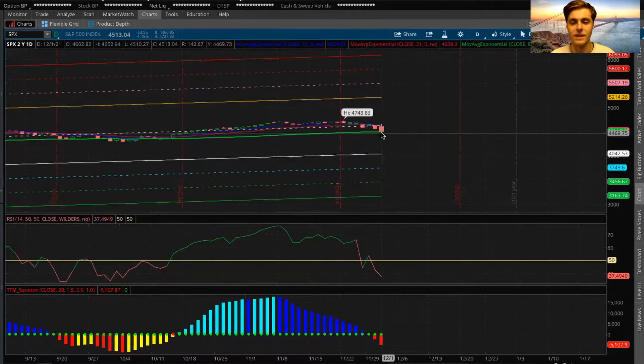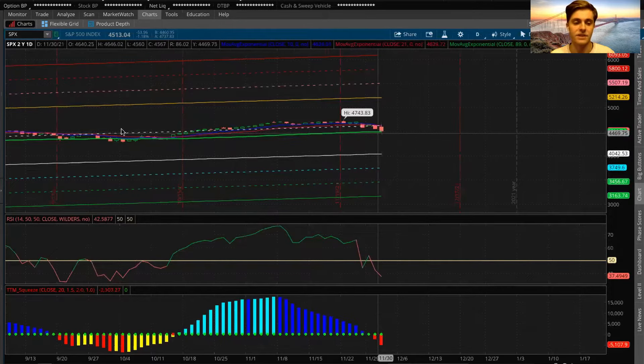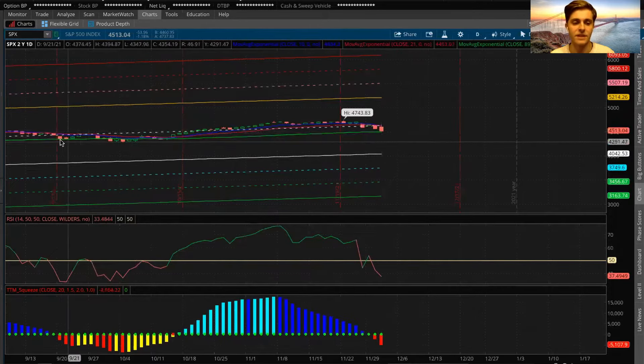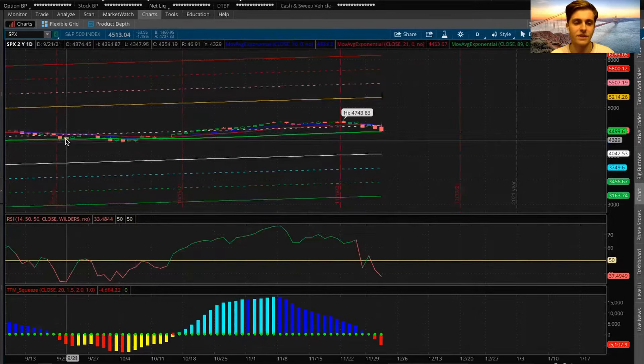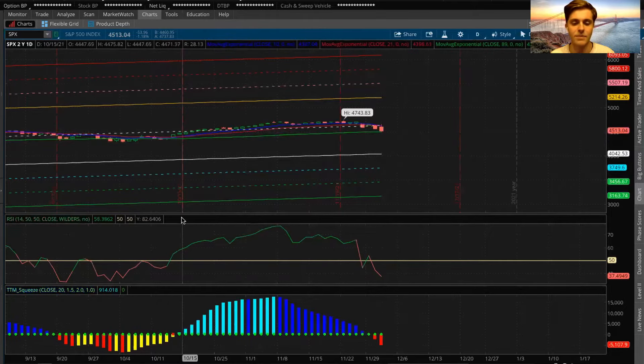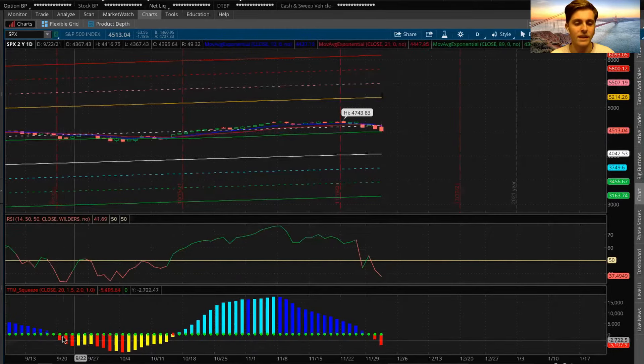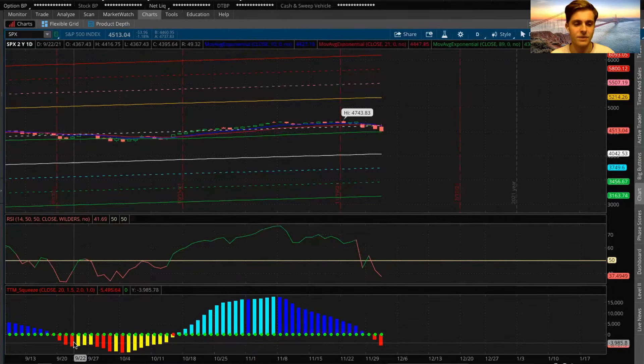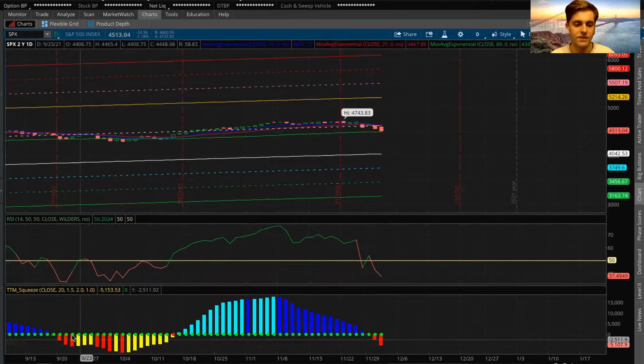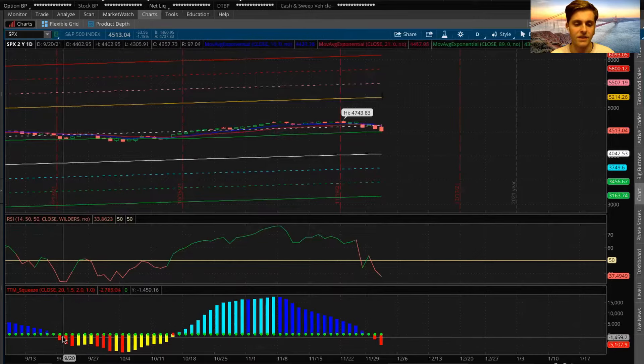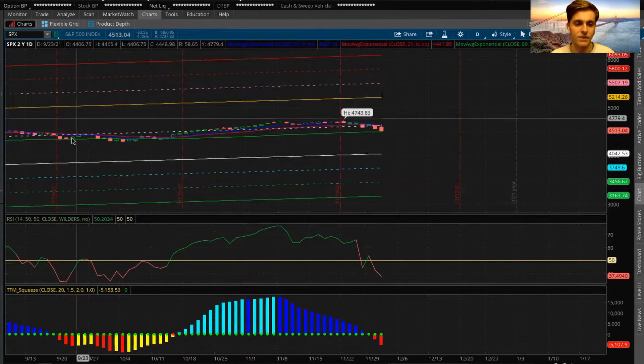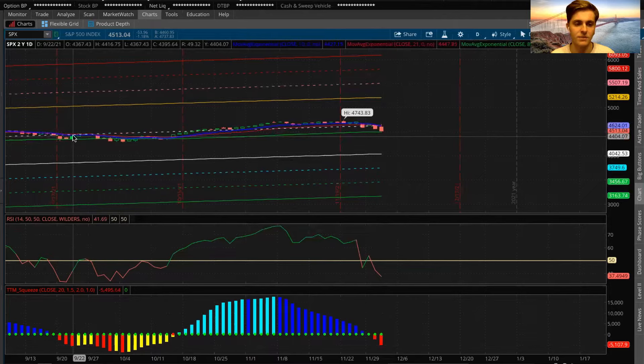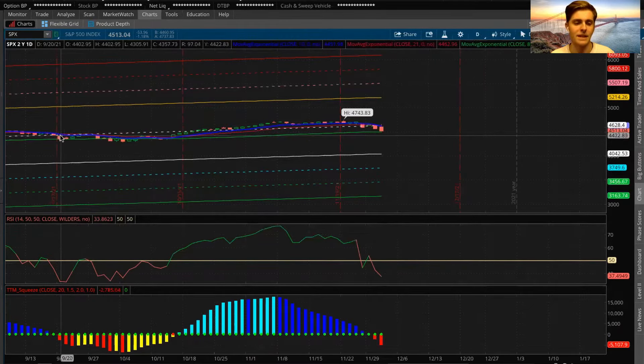And then right here you guys can see that we have the 89-day moving average and this has been very solid support in the past. Anytime we saw any sort of selling, we did get a bounce, even when the TTM squeeze was heading down. You guys can see right here two red candles and then this day was a red candle, but we actually got a little green bounce.